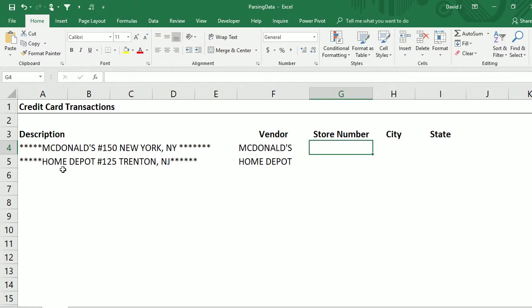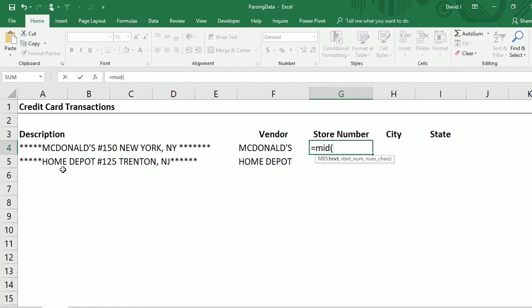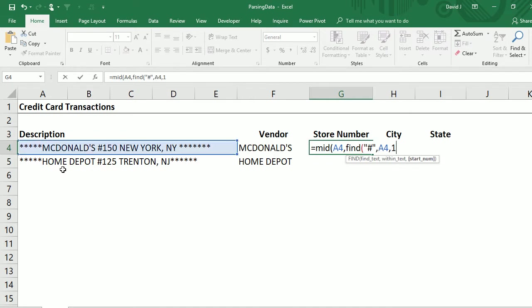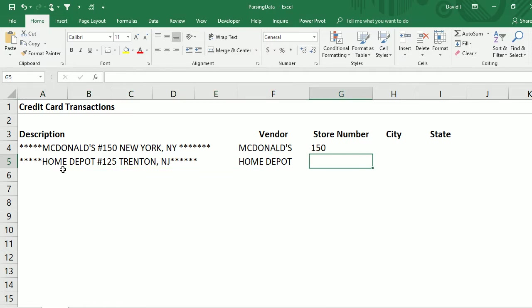Now I'm going to pull the store number, and again I'll use the MID function. I'm going to use the number sign as my starting point with FIND, but because I don't want to include the number sign I'll add plus one to my starting point so it starts on the digit instead. Because I know the store numbers are three digits long, I'm just going to put three for the length, and copy this down.